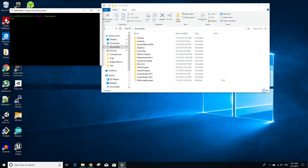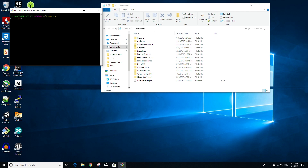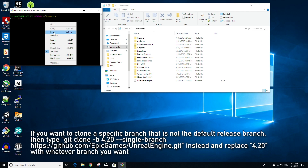Then type git clone, right-click and select paste — it should paste the link we copied from earlier — and press enter. This will start the cloning process of the source code, and it may take a while.